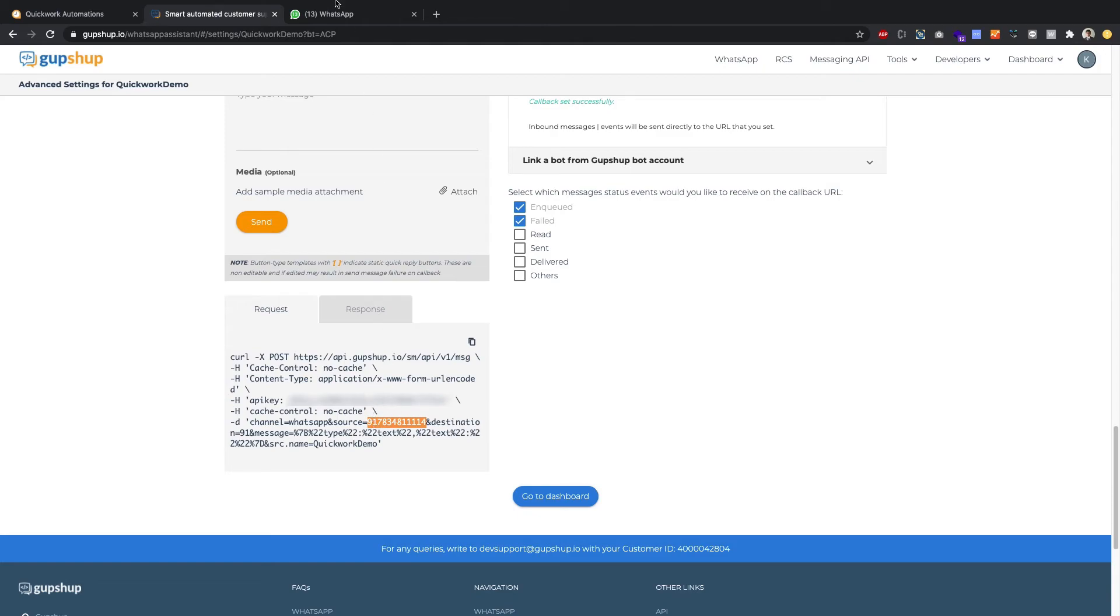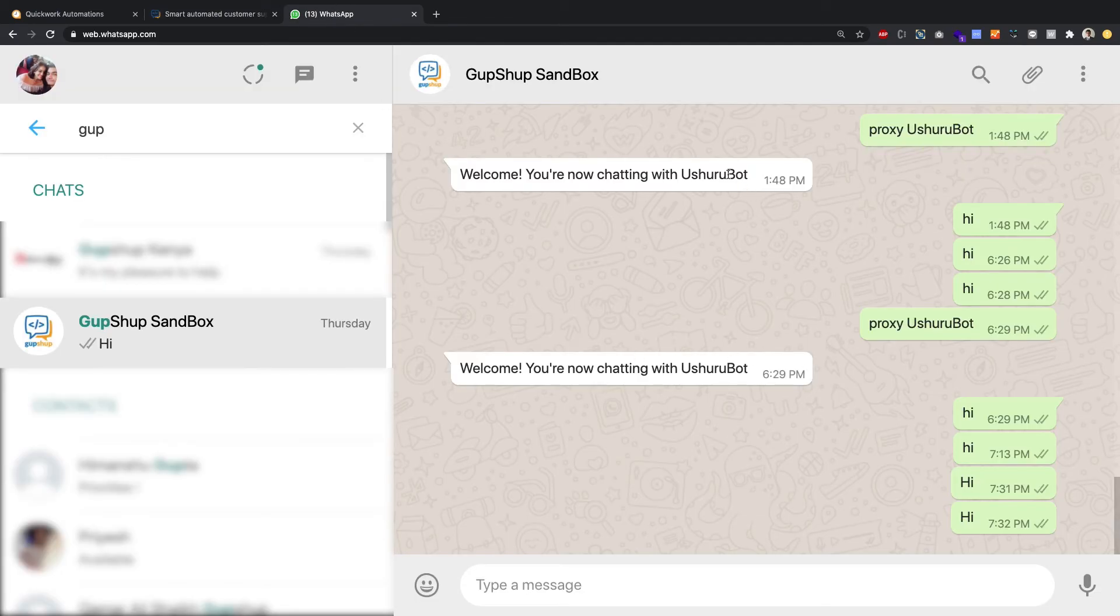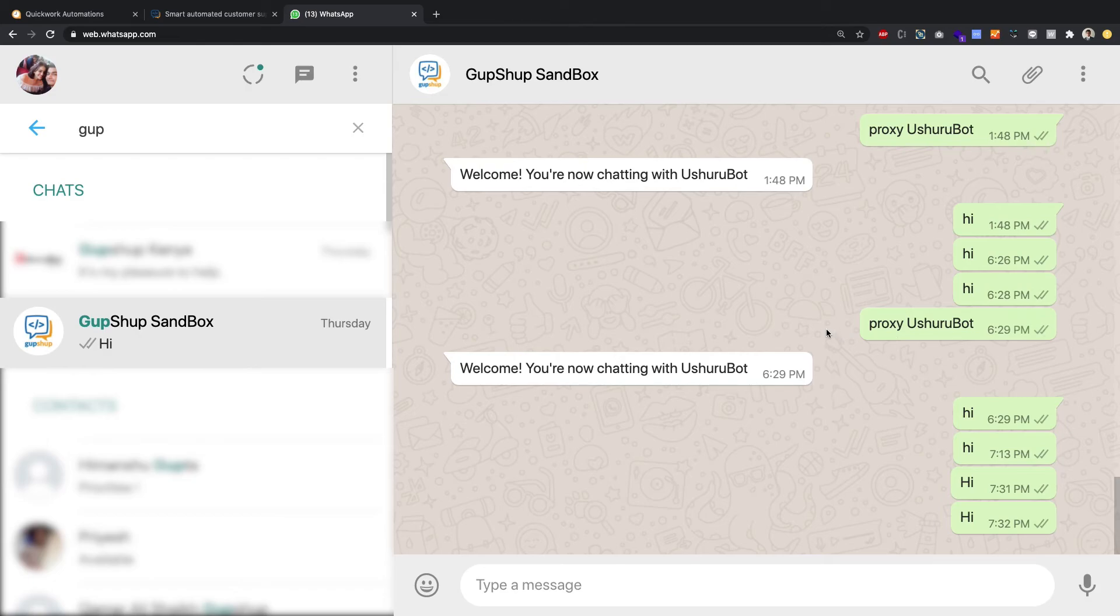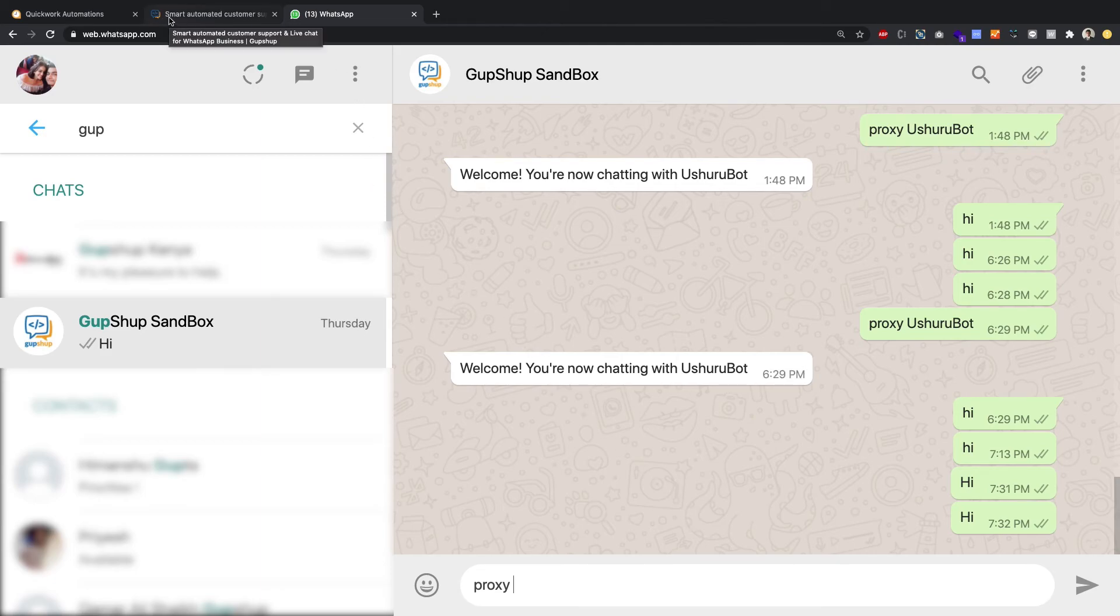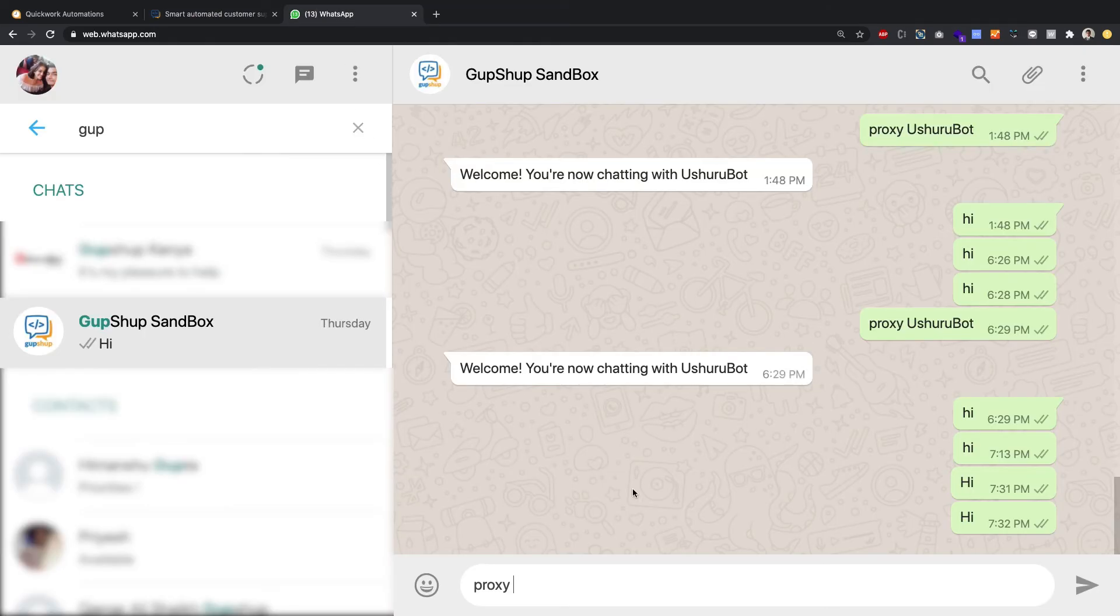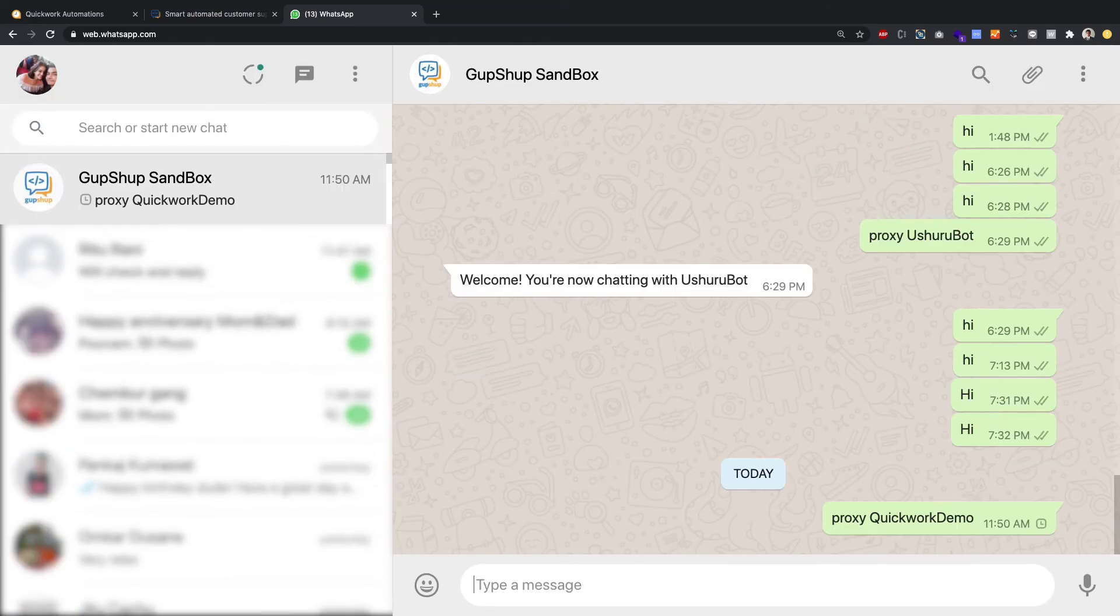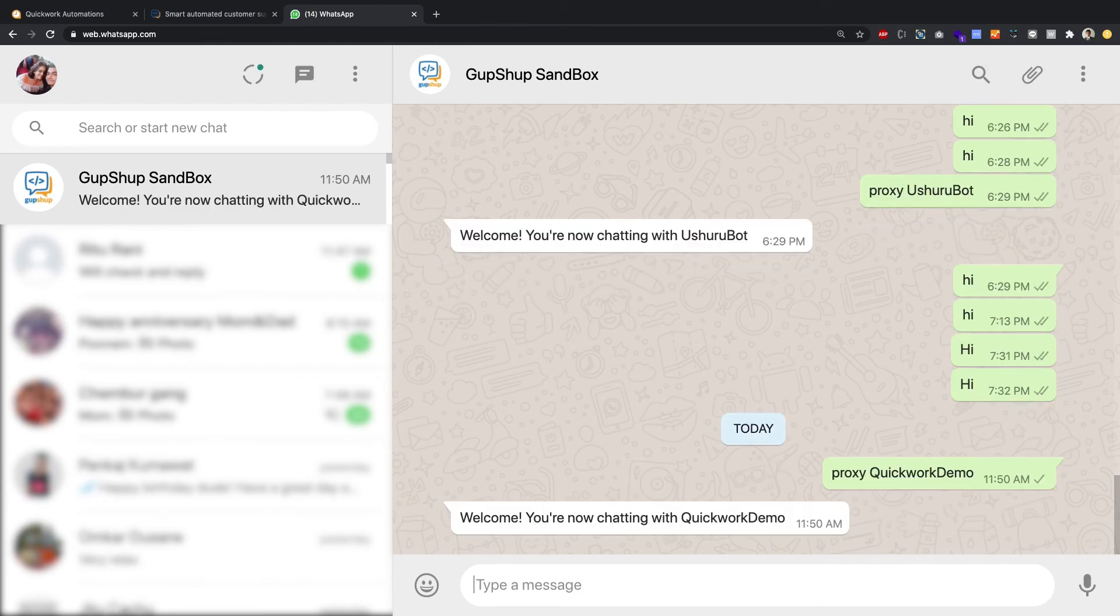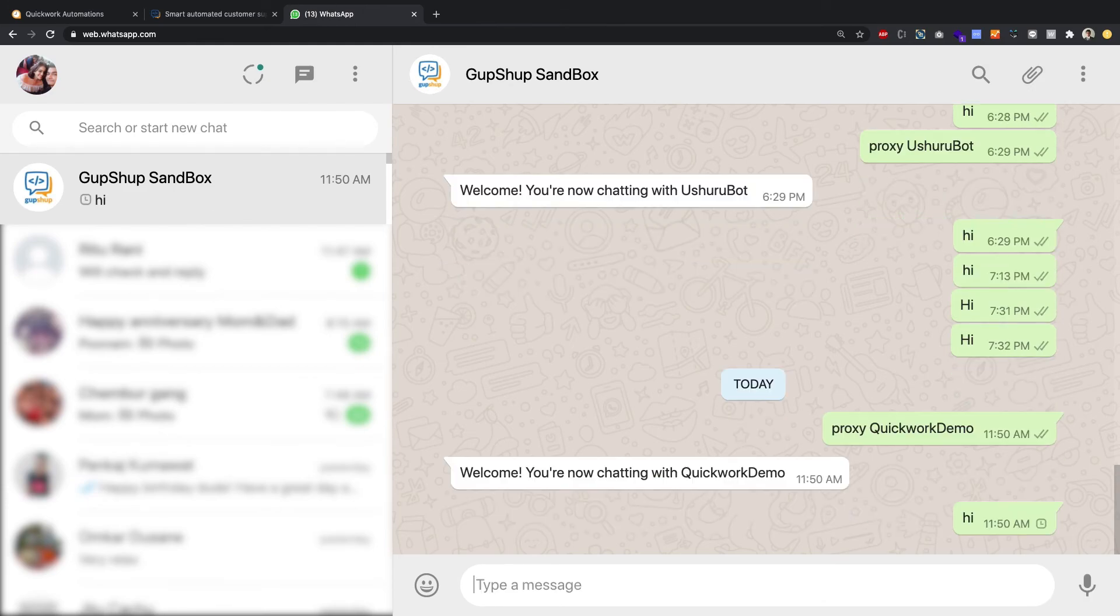Once you save this contact number in your device, you just will see a screen like this. I have done a few pieces of testing over here. But you will see a blank screen. And then what you have to do is type in here. First thing is proxy space the name of your app. Now, in this case, your name of your app would be, in my case, it's Quick Work Demo. I'm going to copy and paste this over here. Enter. It says, welcome, you're chatting with Quick Work Demo. And now, if I say hi,